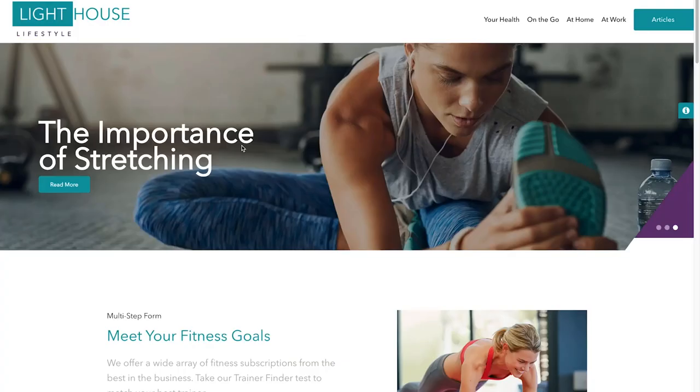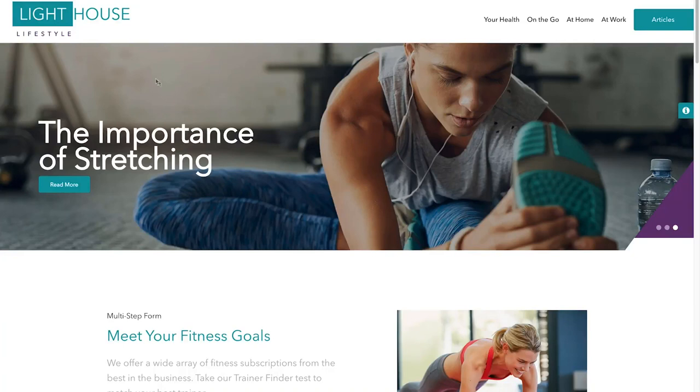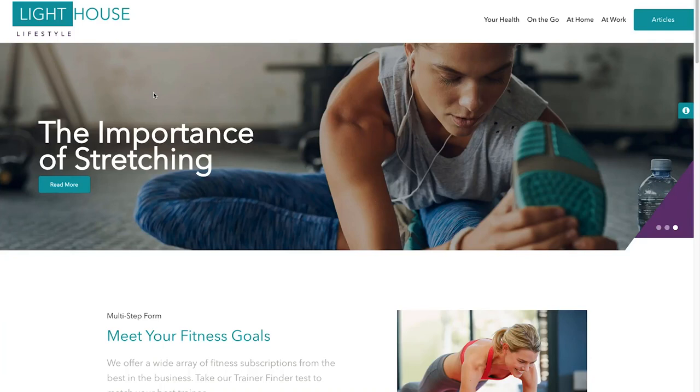Now if we visit the Lighthouse website again as a returning customer or contact, we'll notice that our banner hero on the homepage is now personalized according to our journey status that was sent from Salesforce Marketing Cloud to Sitecore.